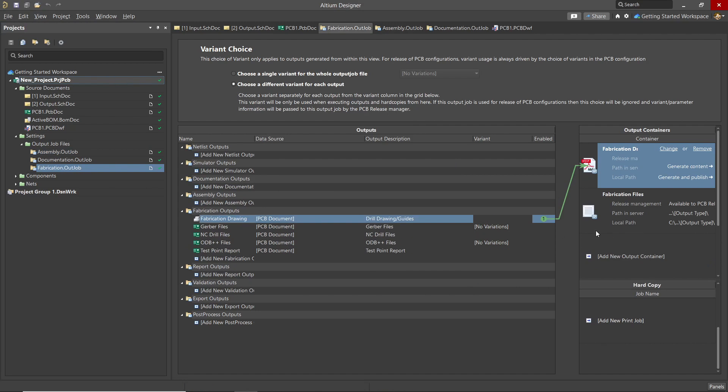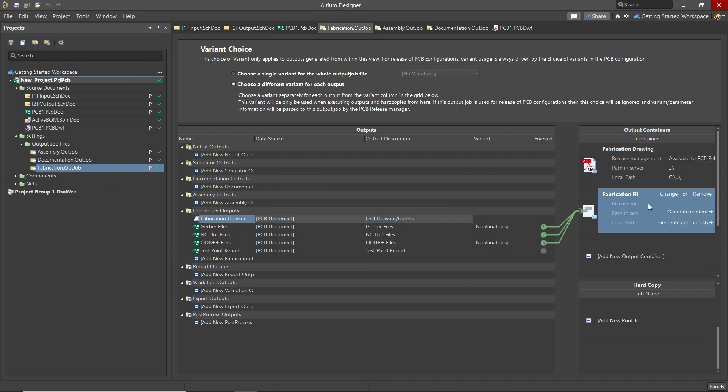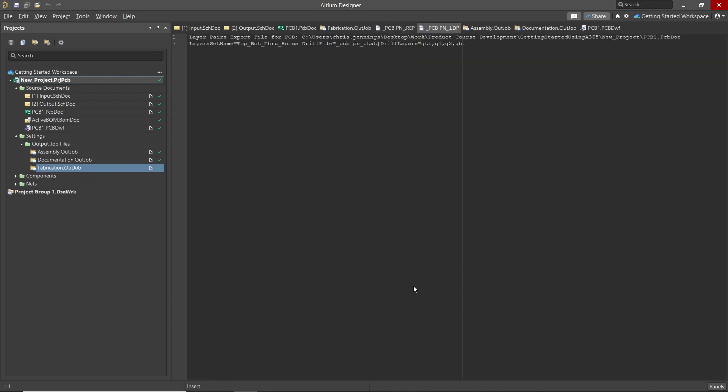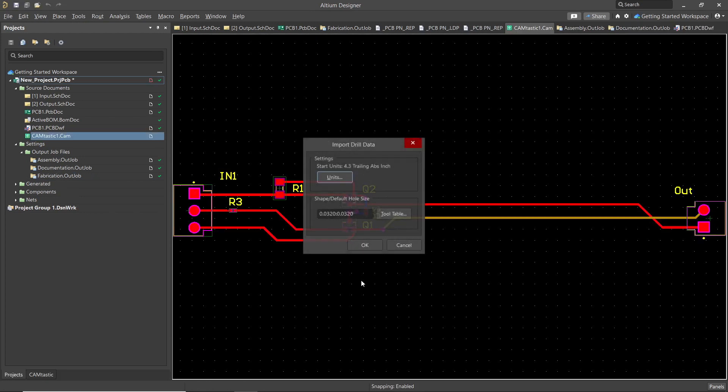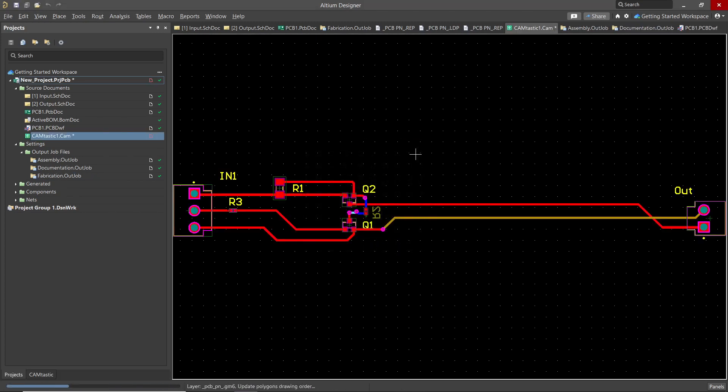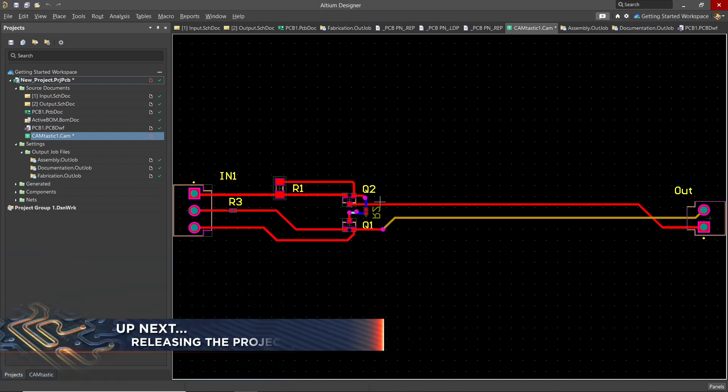Now, to generate Gerbers, for example, we click on the Generate button. This kicks off the process for the files. As the files are generated, they will open up in the main window, ending with the Camtastic document showing all the Gerber layers. Feel free to try these various out jobs and explore them to create the files you need. This completes the creation of the needed files for fabrication and assembly.